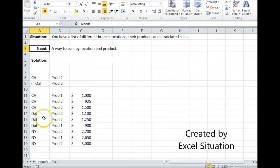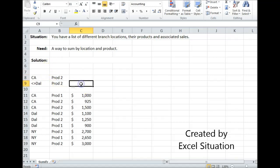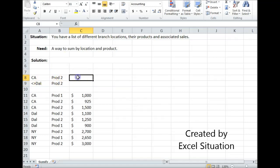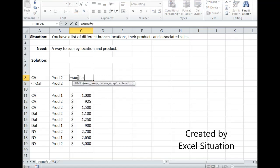Let's take a look at this example. Here are all my locations, my products, and their associated sales. What I want in this cell is a sum of California product twos. In this cell, what I want is a sum of everything but Dallas product twos. So I'm going to choose to use Excel's SUMIFS formula.